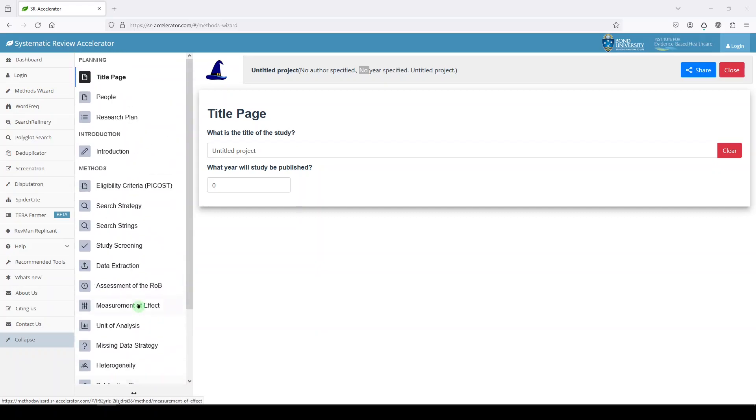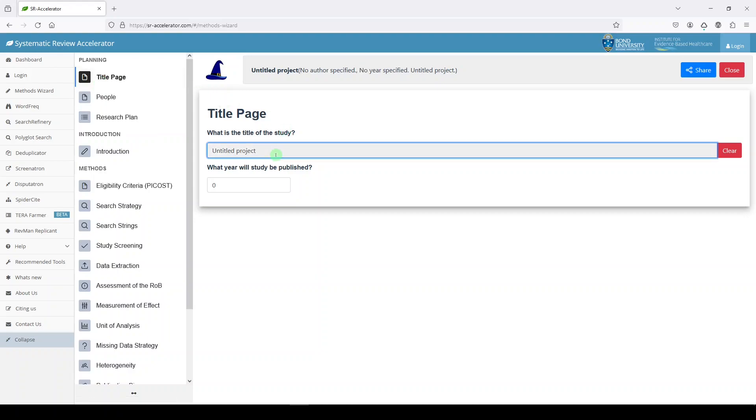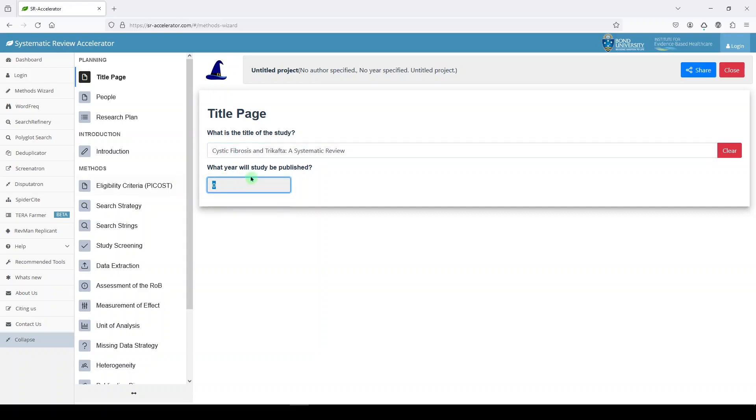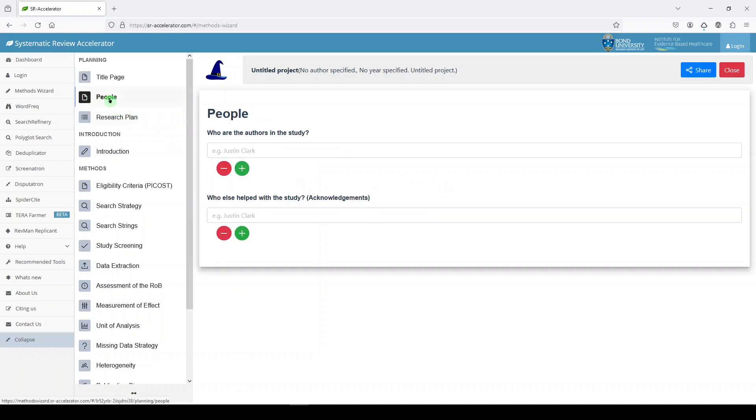Thinking off the cuff here, let's go ahead and name our manuscript. I'm just going to call it Cystic Fibrosis in Trikofta, a Systematic Review. Let's try to say we're going to publish it in this year, 2024. And then we'll move on.